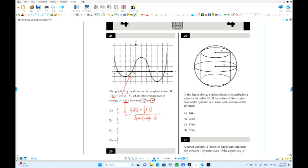What is f(4)? We need to find f(4). Put the number 4 in: this equals 2 times g(4) minus 5. Where is g(4)? g(4) equals negative 2. So this is 2 times negative 2 minus 5, which equals negative 9.